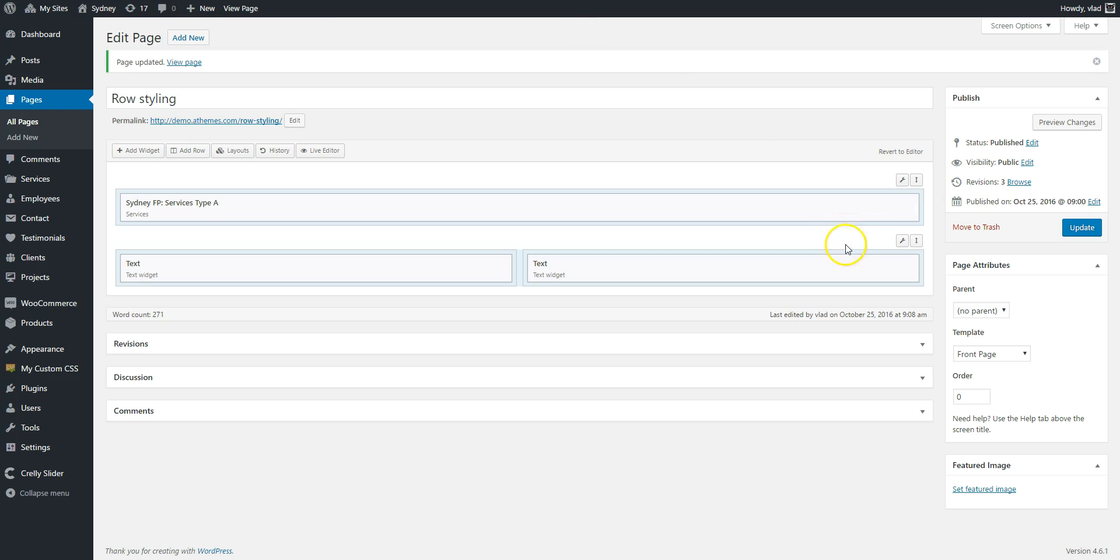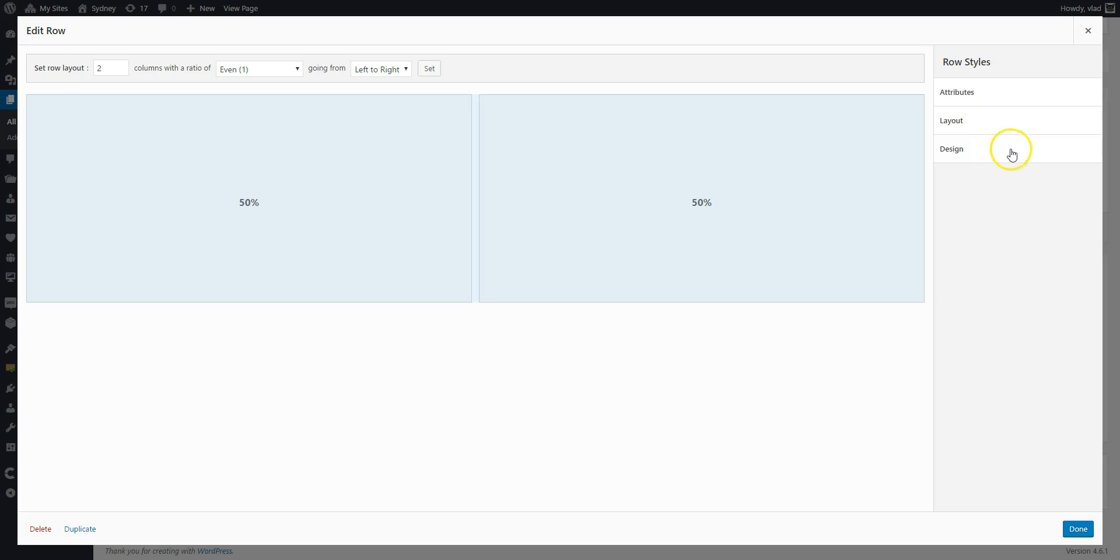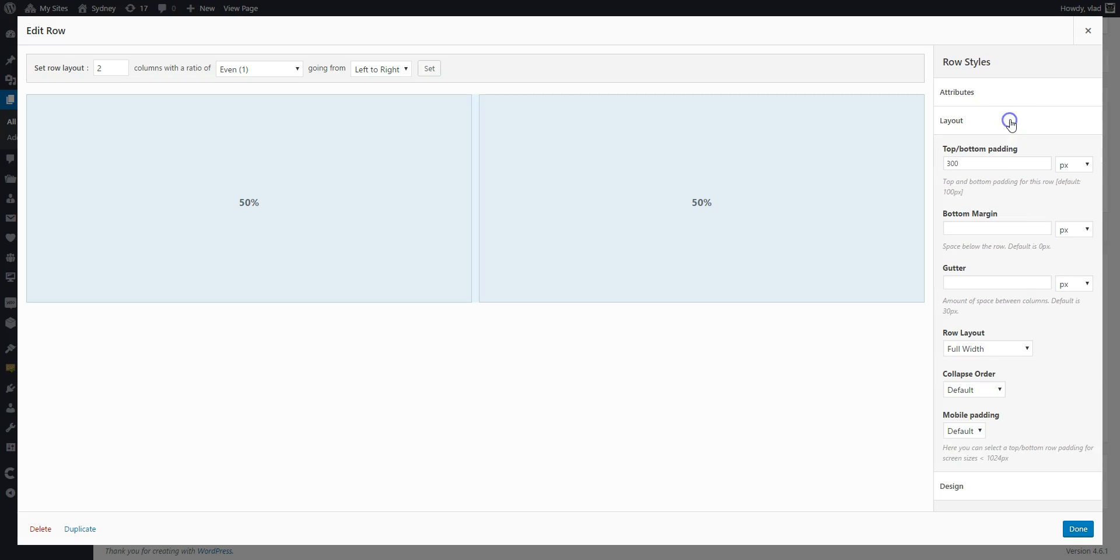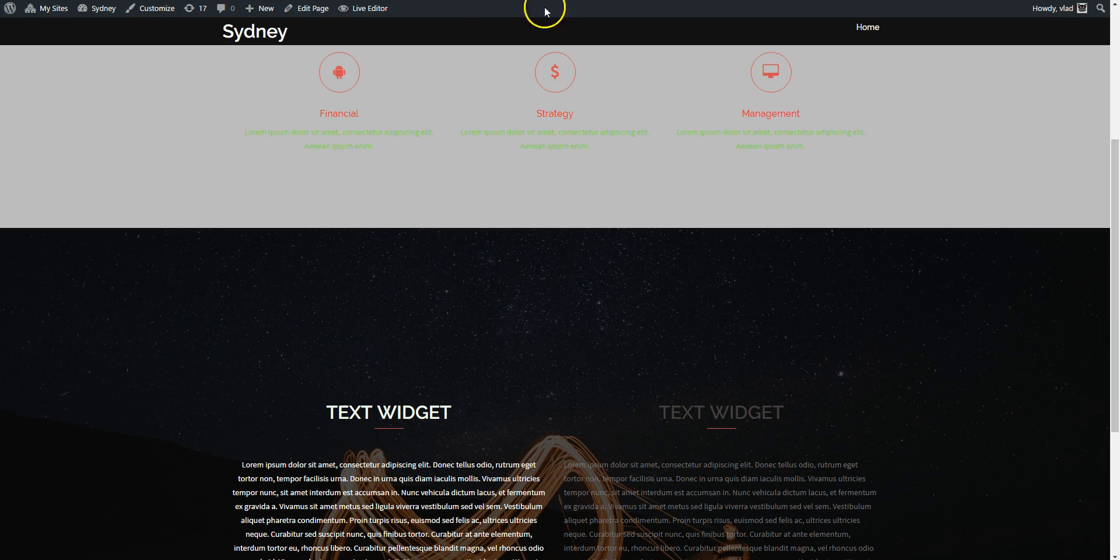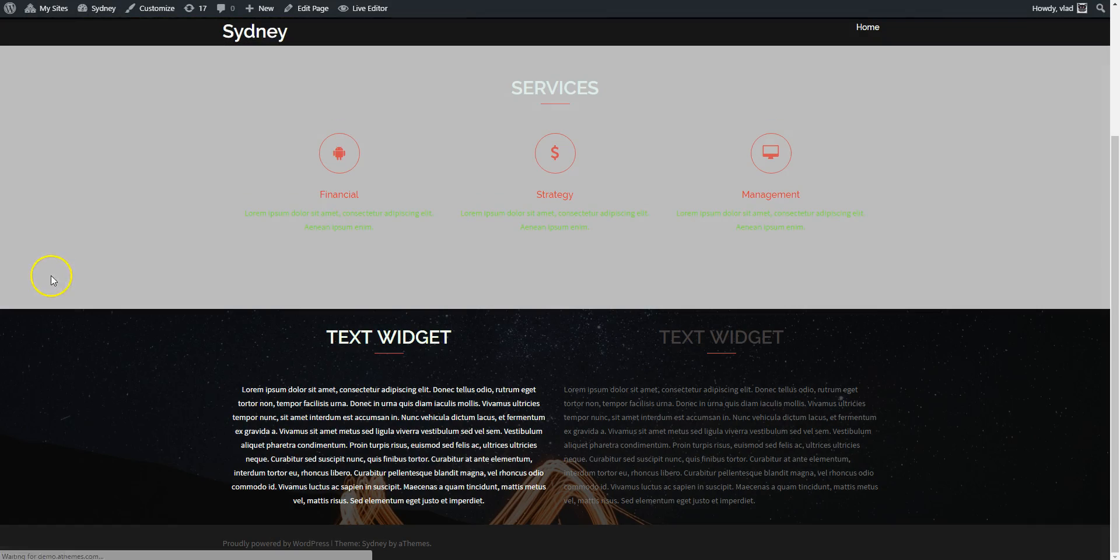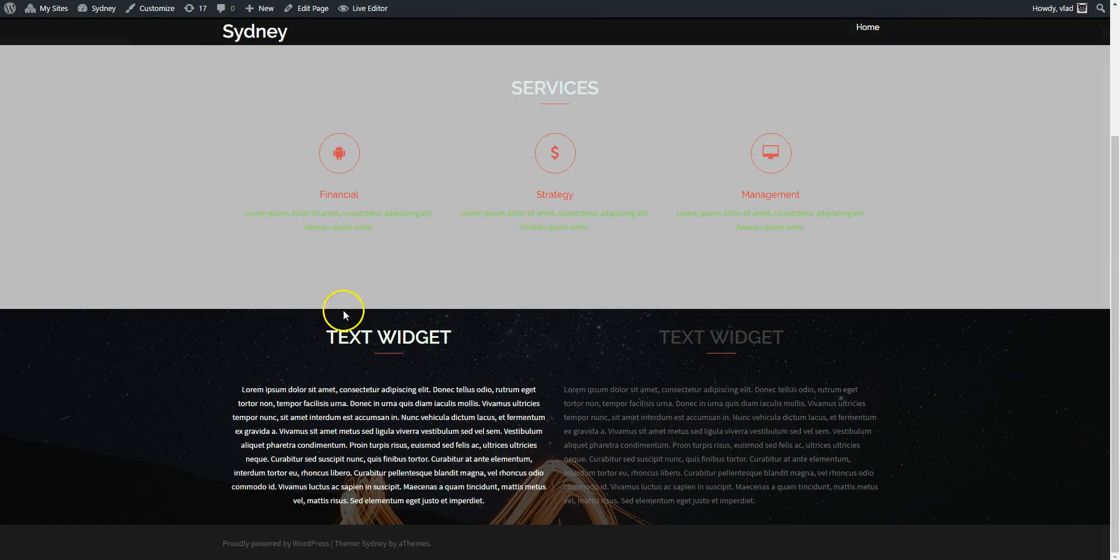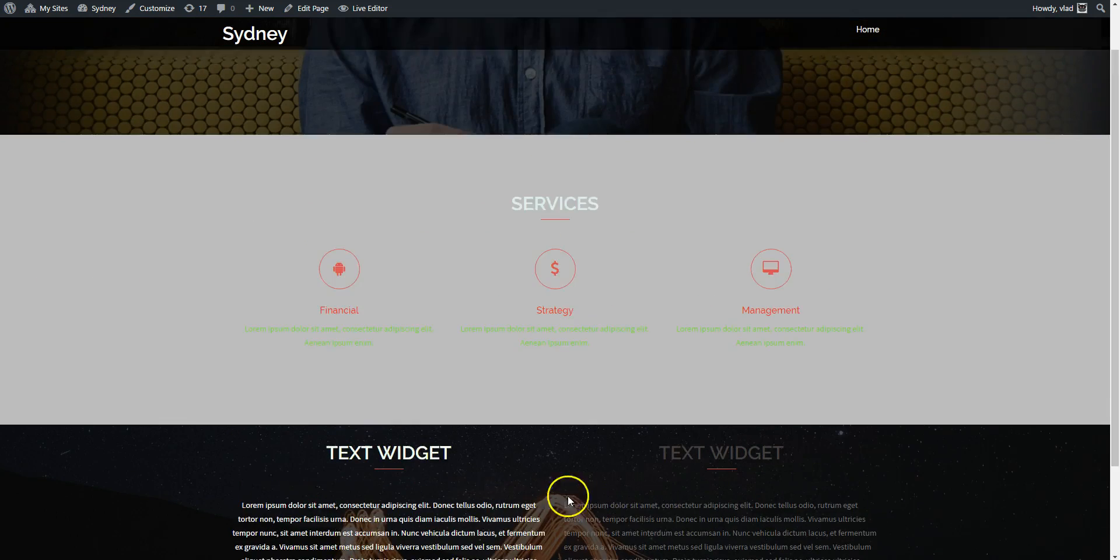Of course you can reduce it. I have it less than the default 100. So let's say 30 pixels top and bottom. And you can see it here.